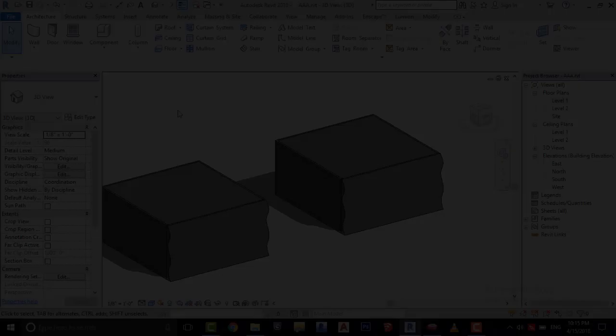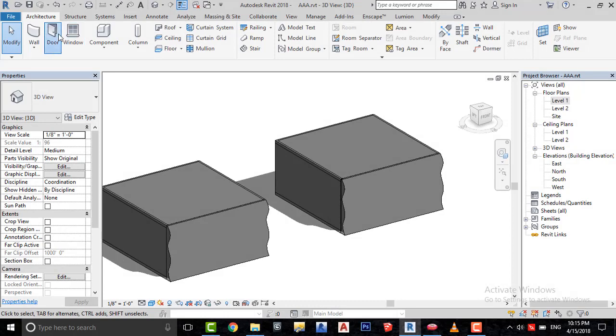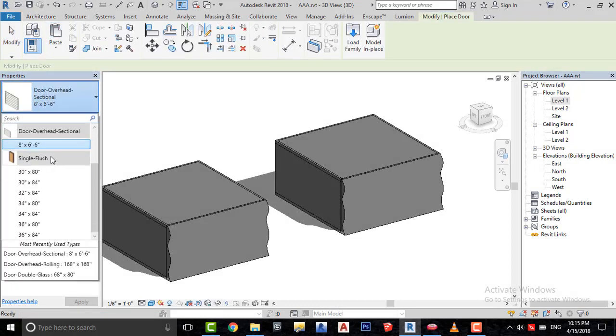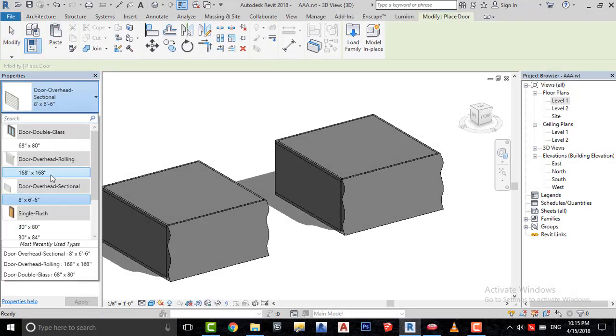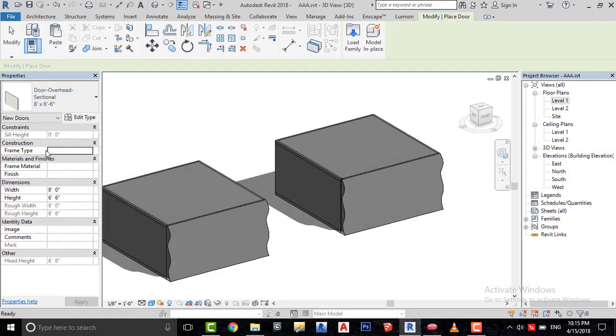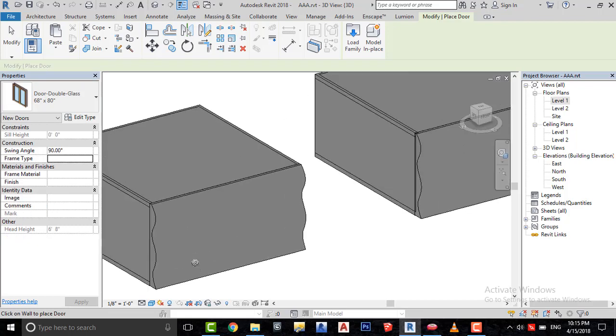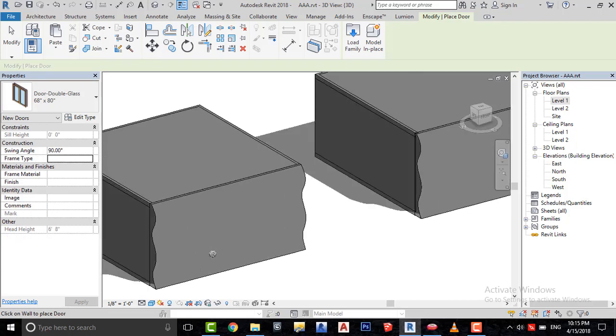Let's try adding a door or a window on this one which I have created in the generic model category. As you can see, Revit is not allowing me to place a door on this wall.